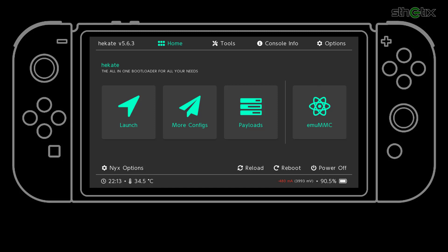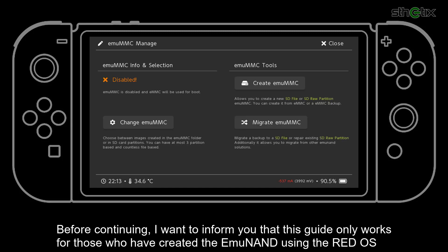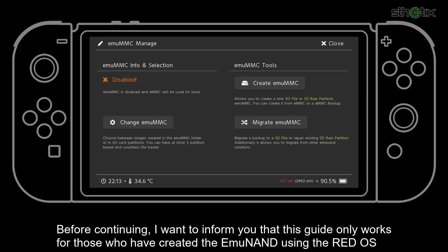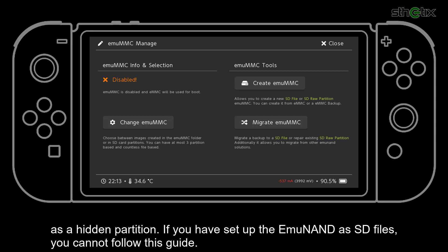On Hekate, select MUMMC. Before continuing, I want to inform you that this guide only works for those who have created the EMU NAND using the Red OS as a hidden partition. If you have set up the EMU NAND as SD files, you cannot follow this guide.